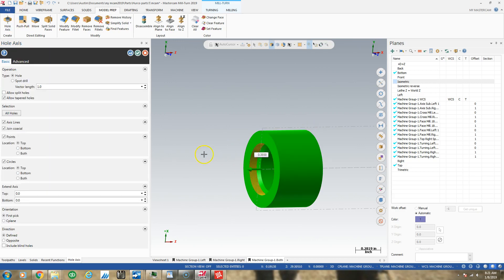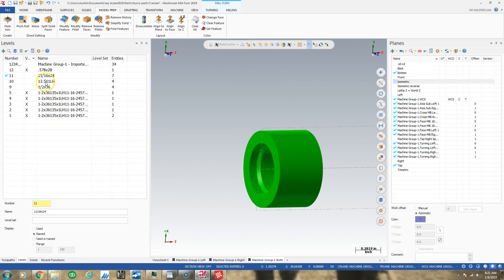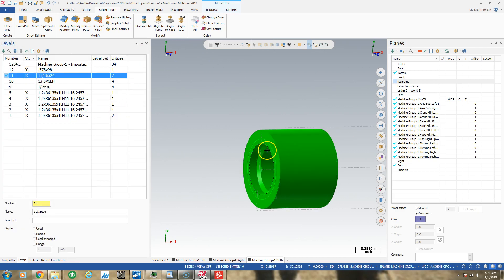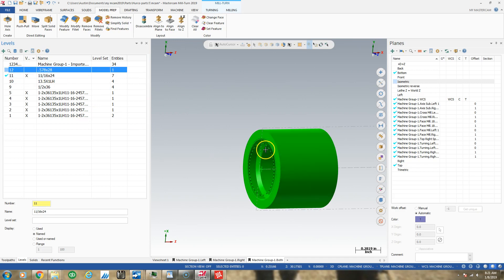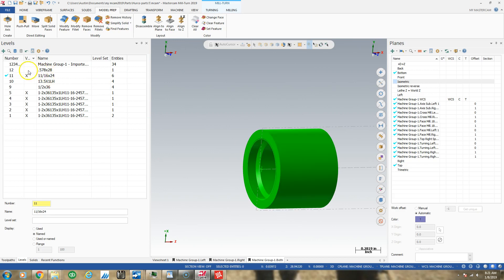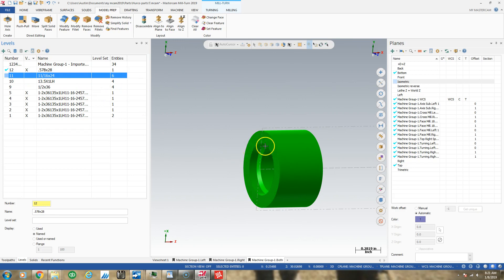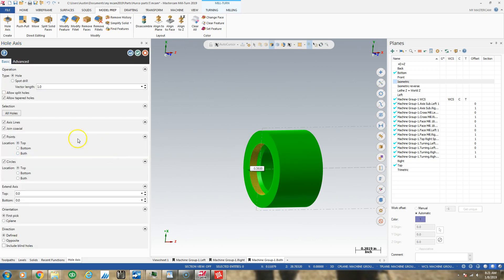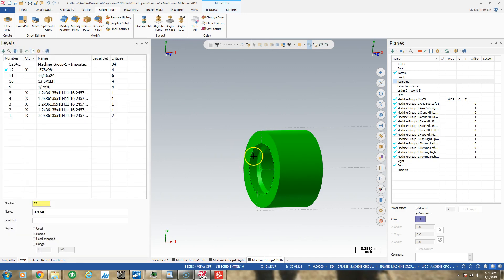I need to do the same thing to my other thread — hole axis on a 0.578, 28-pitch. Oh, that was a mistake. I need to delete that; I was on the wrong level. I've got many of these threads to do. So I'll create the hole axis on the correct level now.